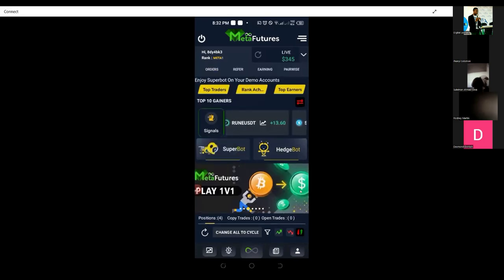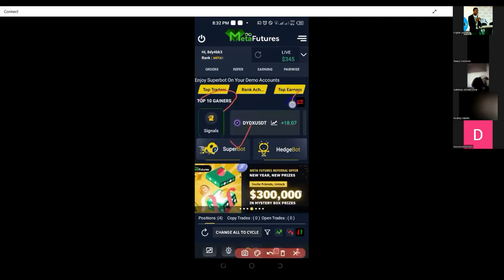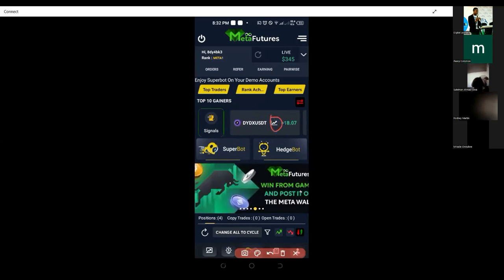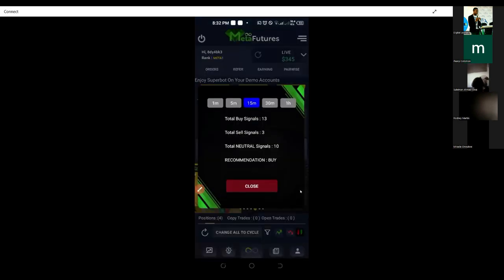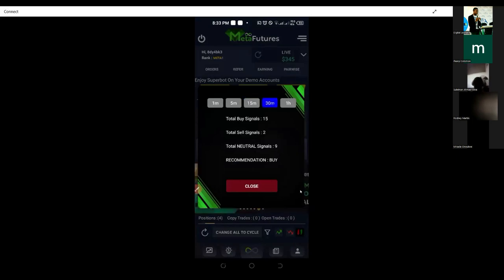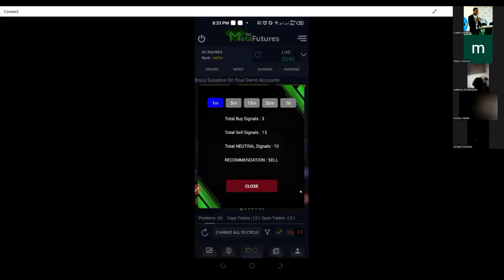The bot also selects a mixed selection of coins you can trade. Here we have the top 10 gainers, and if you click this you can switch to top 10 losers. If you click this icon it gives you recommendations — should you buy, long, or short the market? On the 15-minute timeframe it says buy. On the 30-minute it also says buy, meaning I'm going to long the market. On the one-hour it also says buy. On the one-minute you see sell, and neutral on the five-minute.